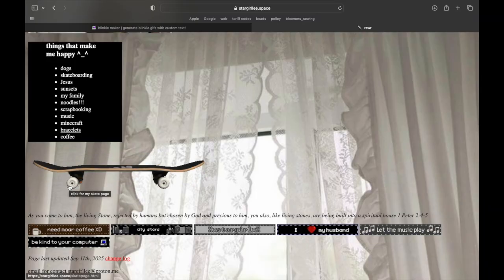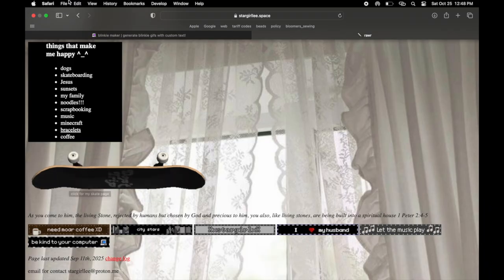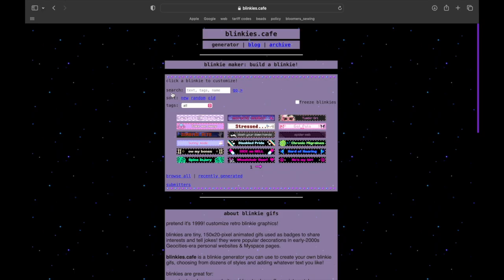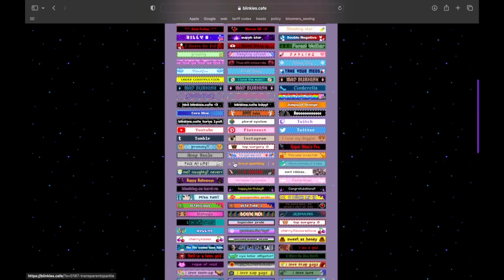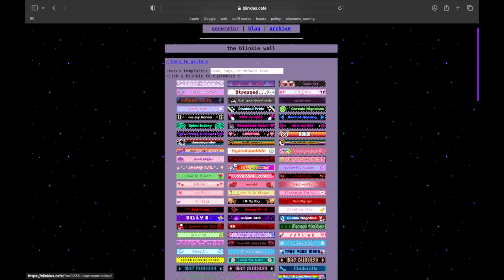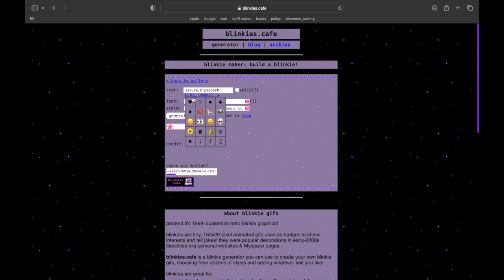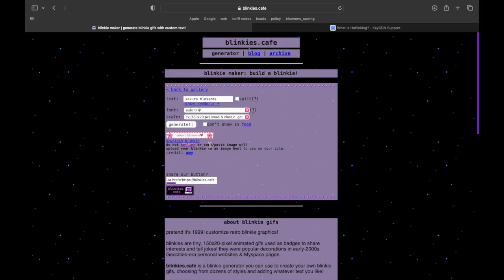For blinkies, the very first ones I put on my website — all I did was use a pre-existing template and changed the text. I have more creative ones on my About Me page, but I decided to leave these on the homepage. I used blinkies.cafe to just edit the text — this is so simple and anybody can do it. They have all these templates you can pick from, and there are a lot of new ones too. I picked the Sakura Blossoms template and just wrote 'Sakura Blossoms.' You can add symbols and change the font and scale, and then you hit generate.